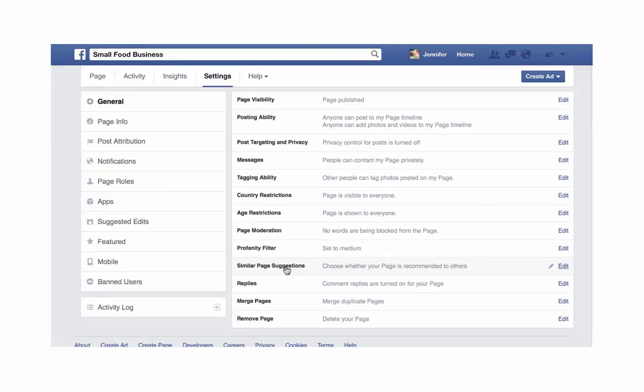What this does is: if somebody clicks on a page that is similar to yours, Facebook will give them other recommendations — basically saying, since you like this page, you might also like page X, page Y, and page Z.